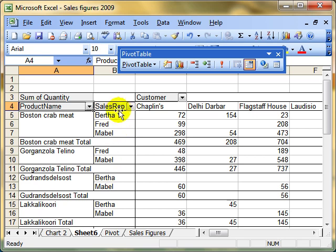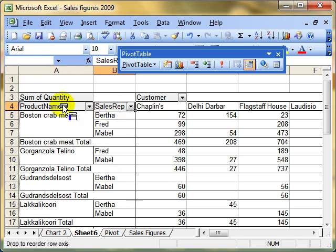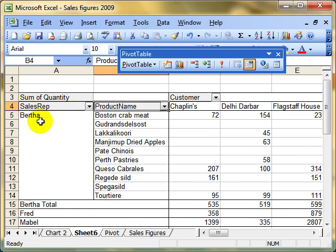Whereas if it's on the other side, the main group is the sales rep, and the subgroup is the product name. So it's up to you where you want your groupings to be.